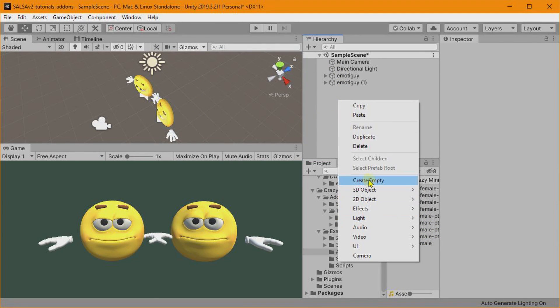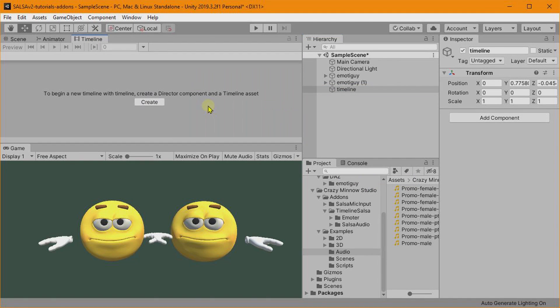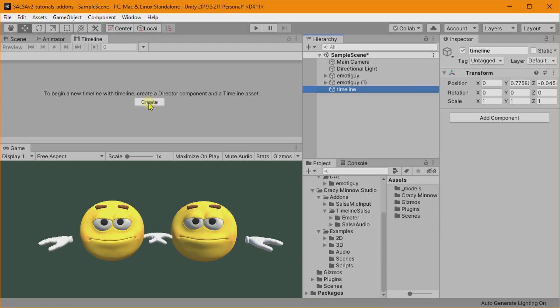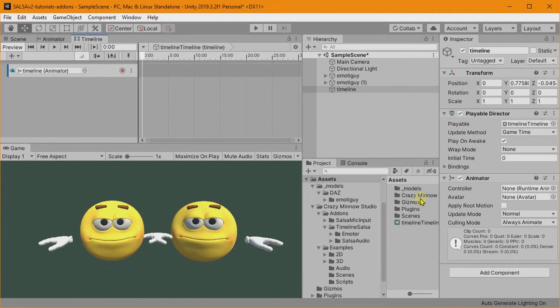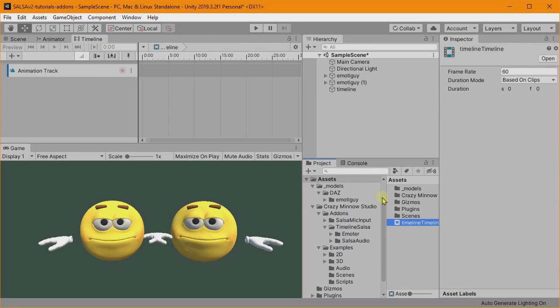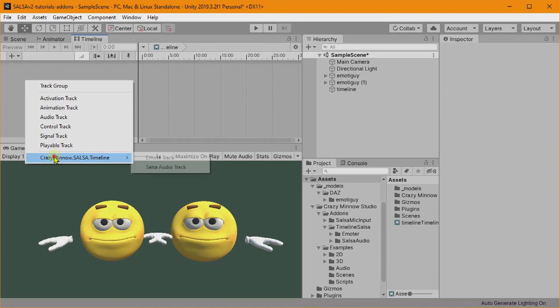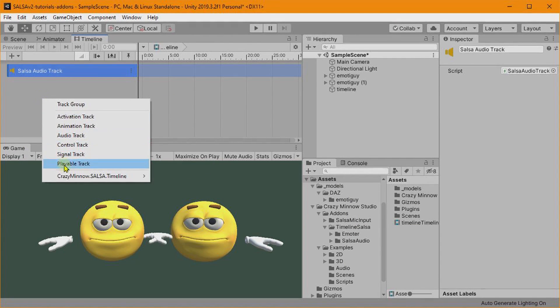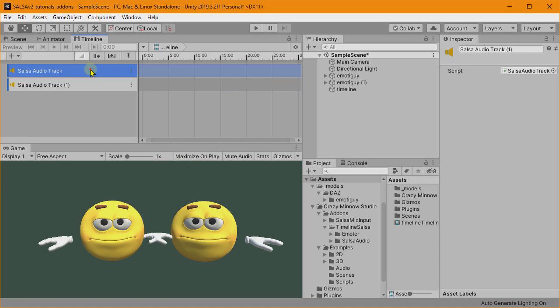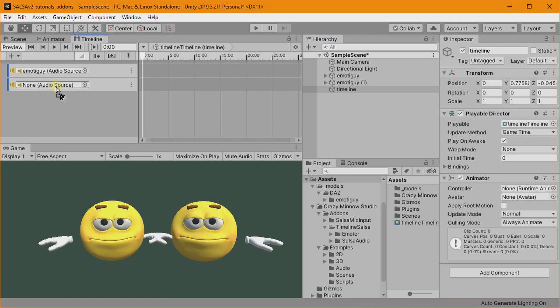I am going to add another object, and we'll call this Timeline. On this, we will create a Timeline Playable. First thing we want to do is get rid of this default track. We don't need it. Let's go ahead and add a Salsa audio track. Let's add two Salsa audio tracks in here, and put the left Emoto guy on that one, and the right Emoto guy on this one.